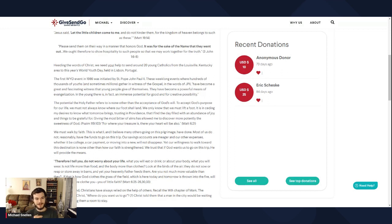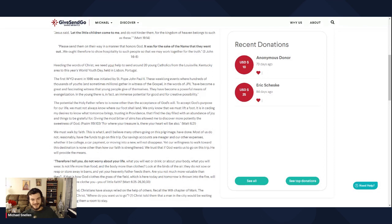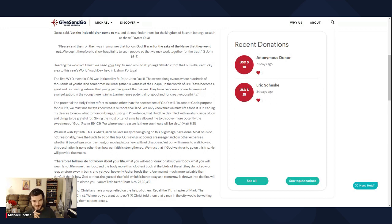But the potential the Holy Father refers to is none other than the acceptance of God's will. To accept God's purpose for our life, we must not always know where our foot shall land. We only know that we must lift a foot. So yeah, you just only have to lift your foot. You don't have to know where it lands. God does the landing part.